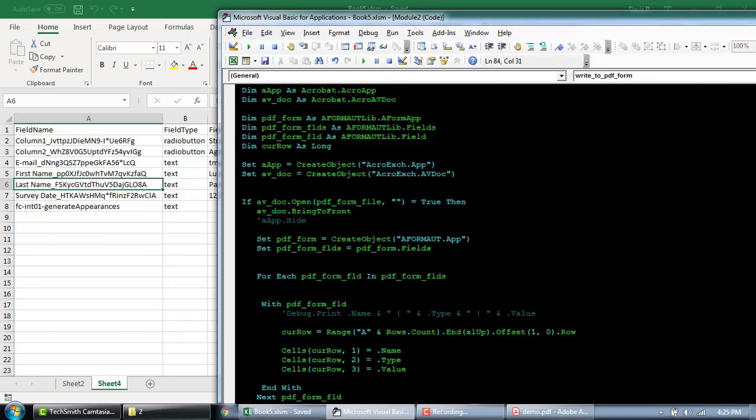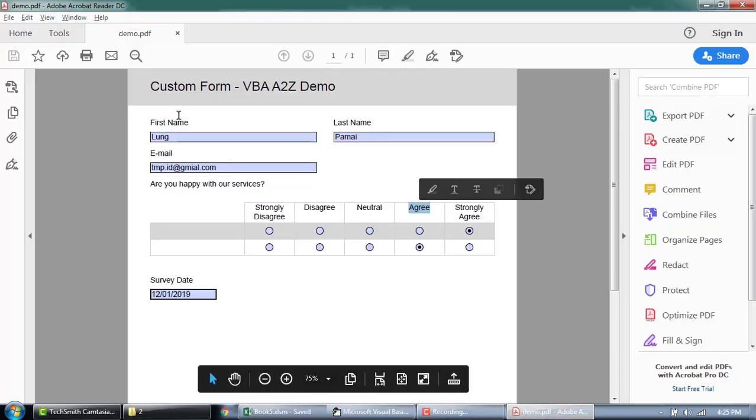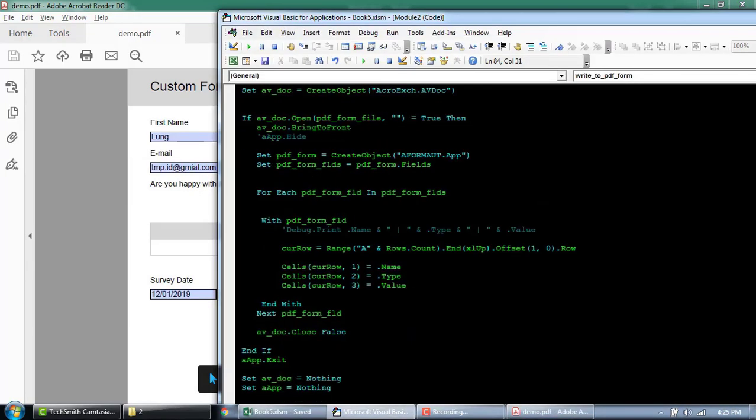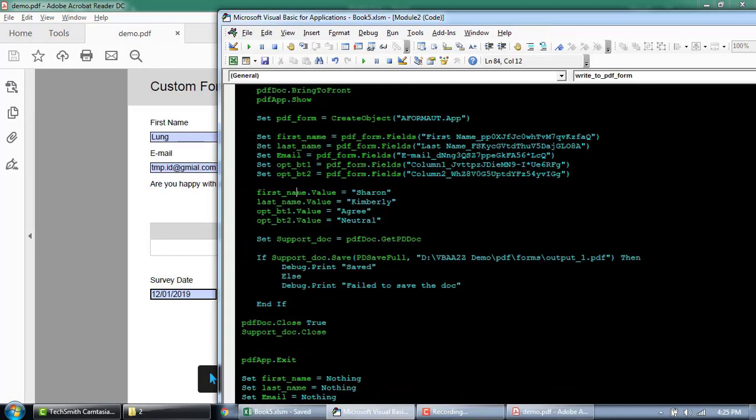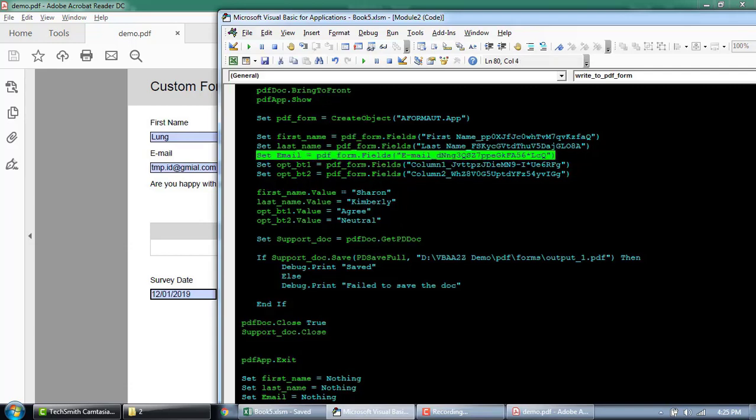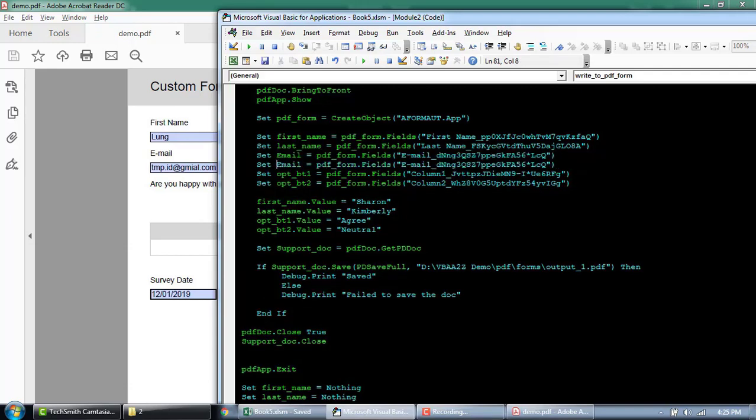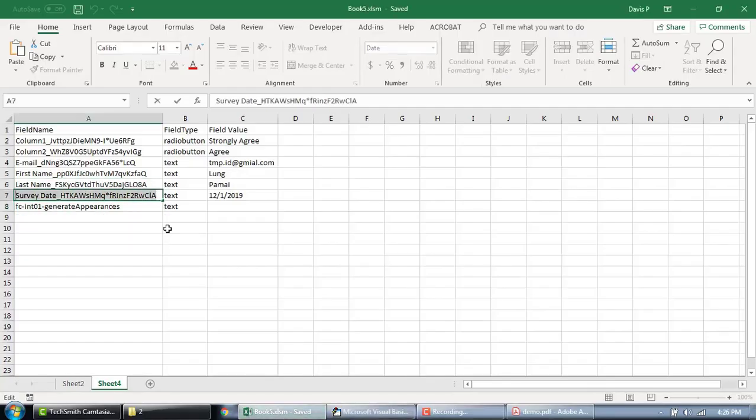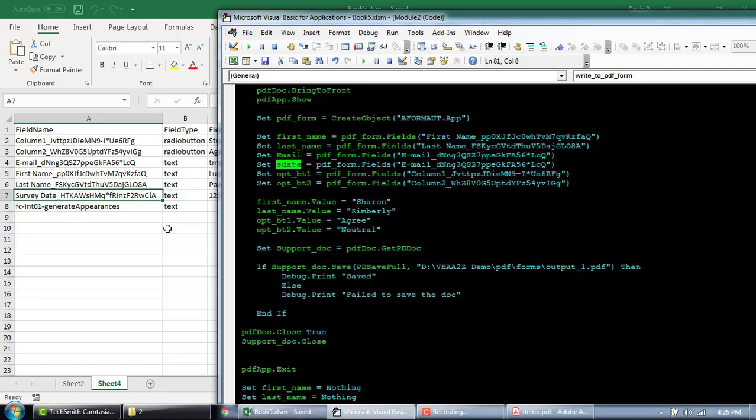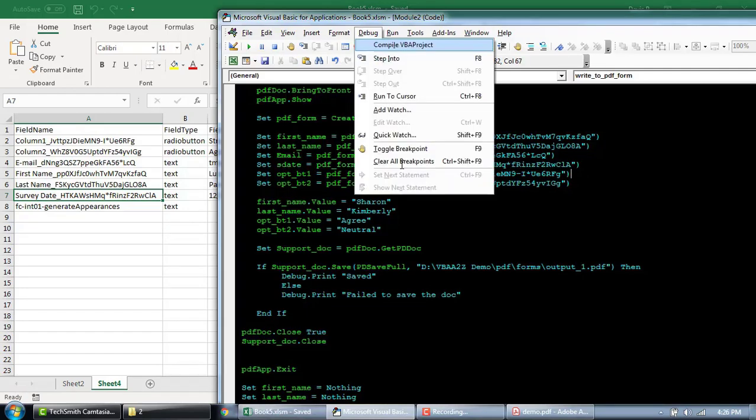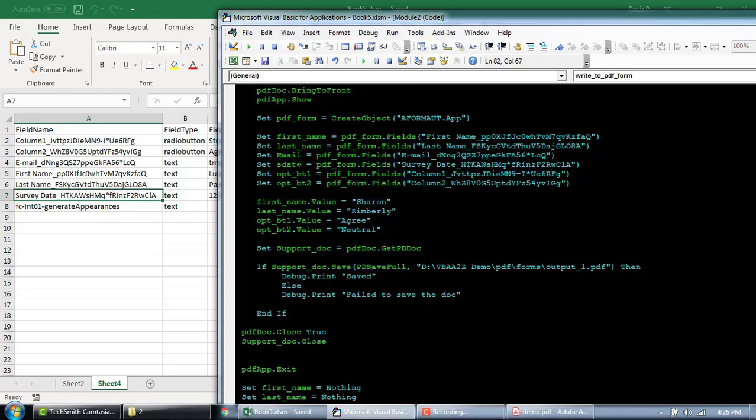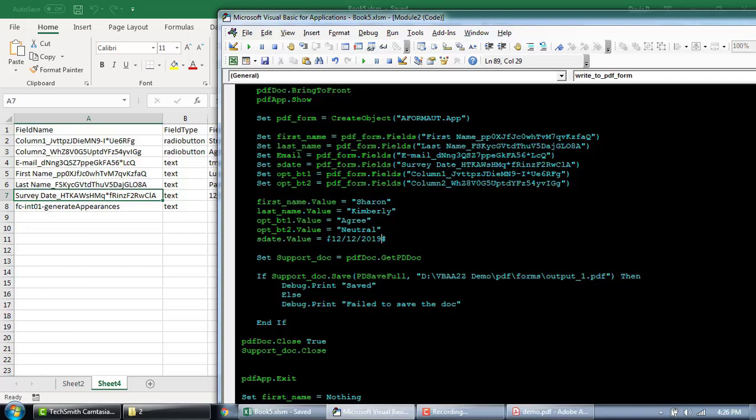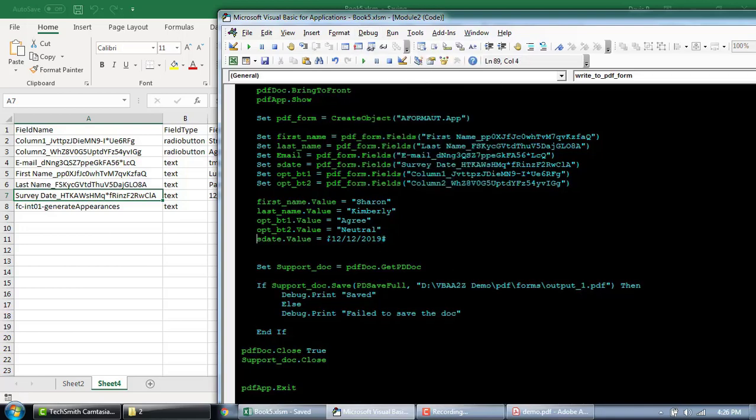Once we execute the code we expect that this form to be filled with the information that is here in our code down here. And then it will okay I think we have missed the date. Survey date. So we can fill the date as like this. We'll call this 12/12/2019. Save the file.